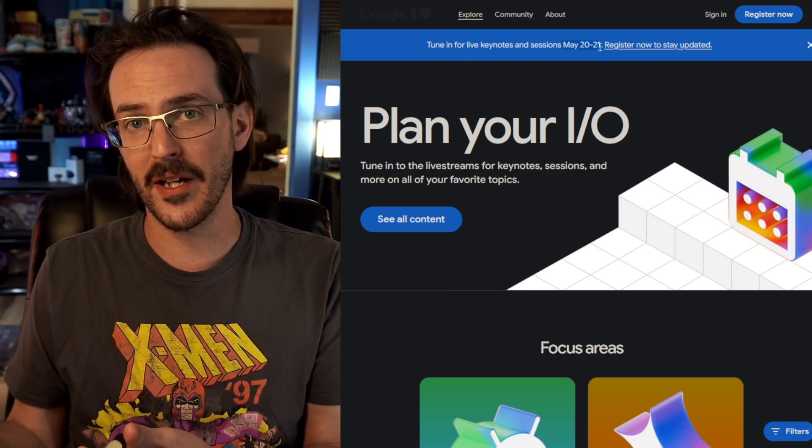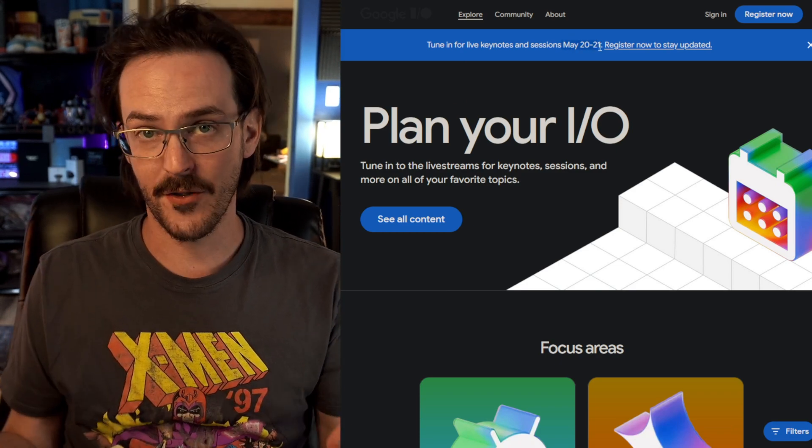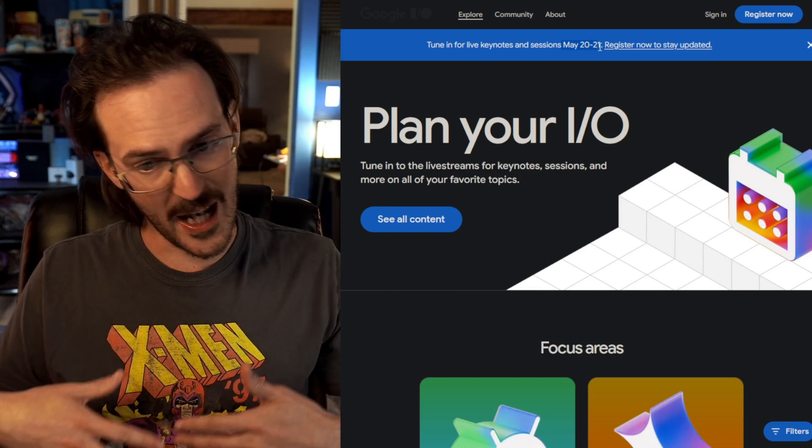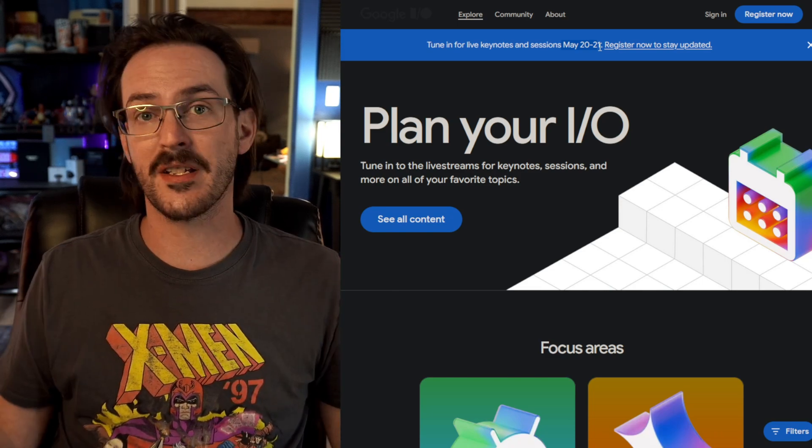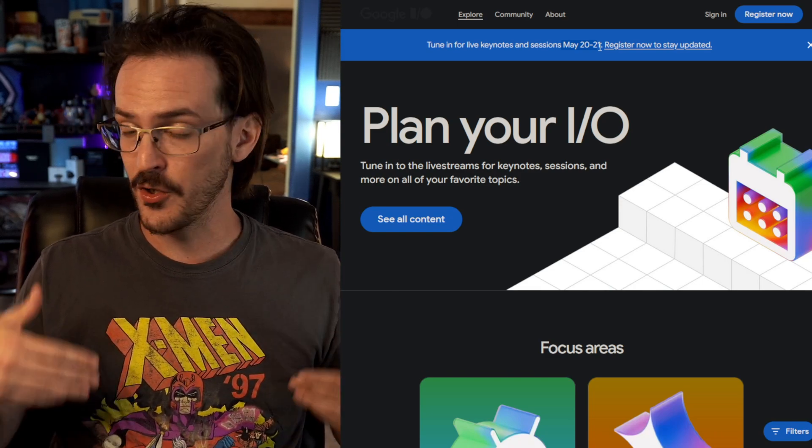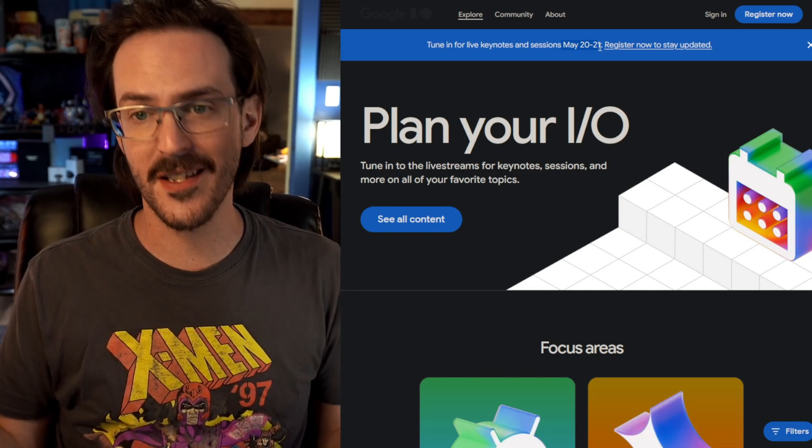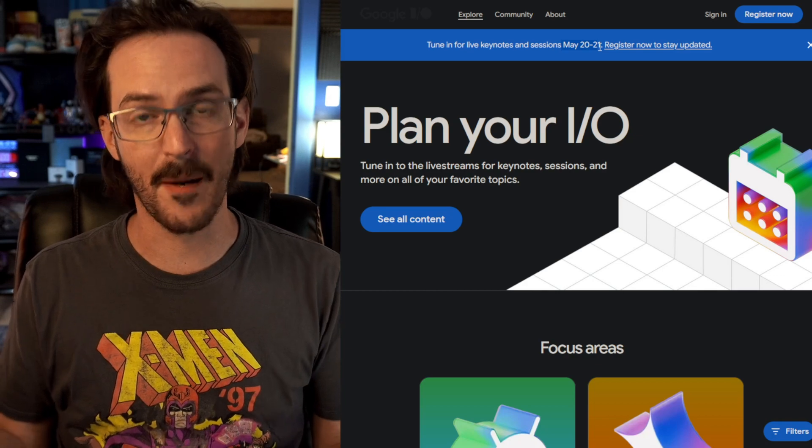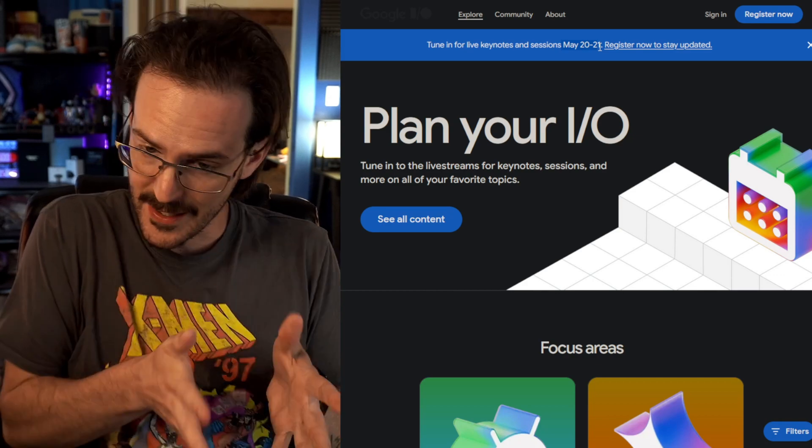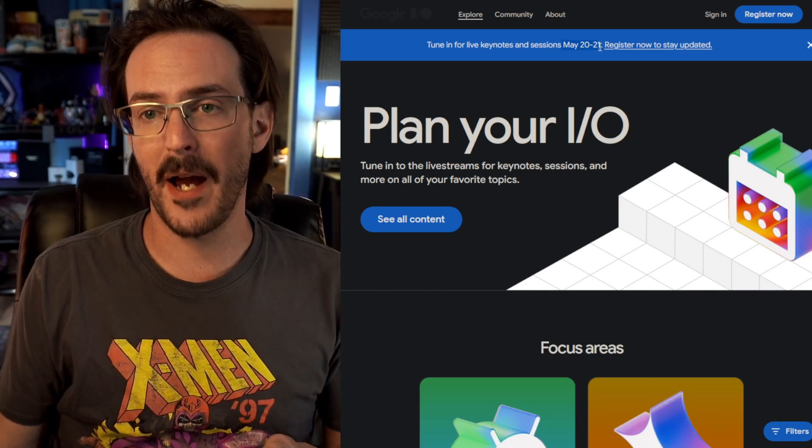And at this IO event, we are expecting to see Android 16 and for Android 16 to begin rolling out to everyone to your Pixel devices around that time. So the fact that we got this update with 16 sort of bearing down was kind of surprising.